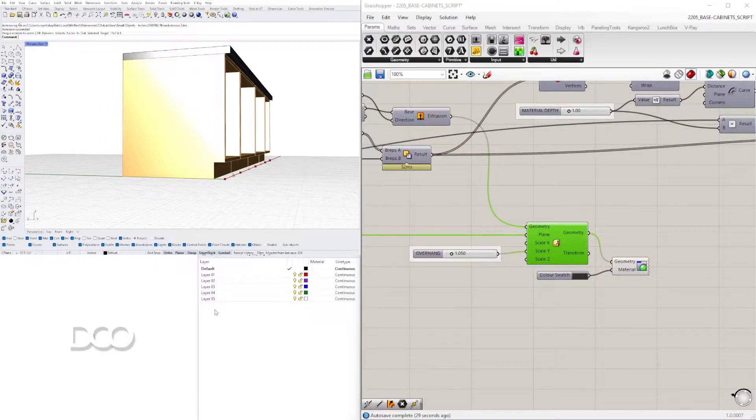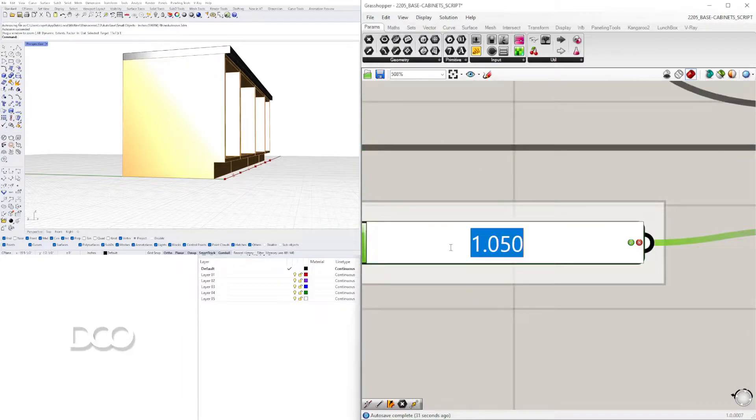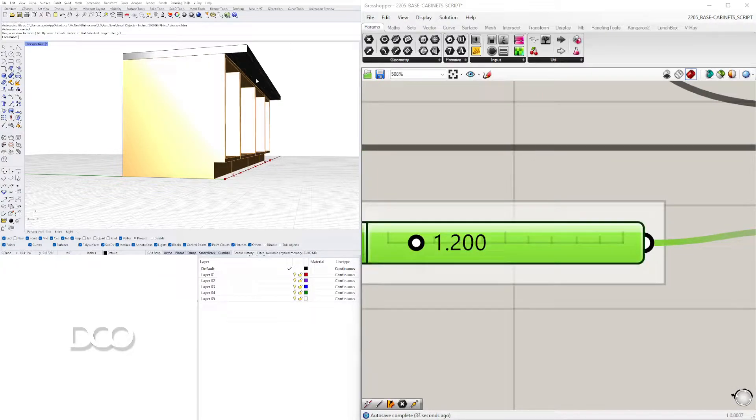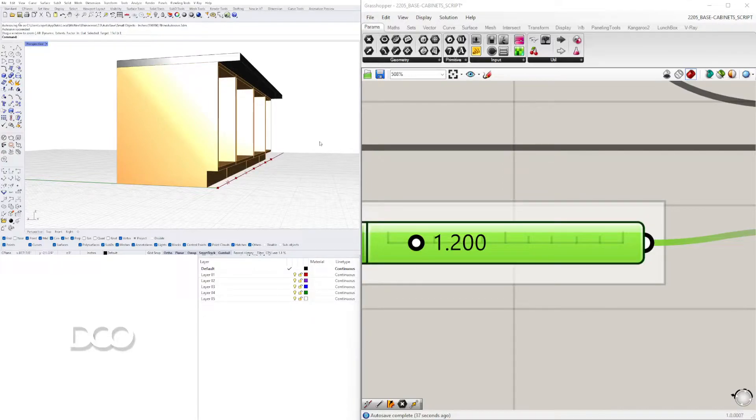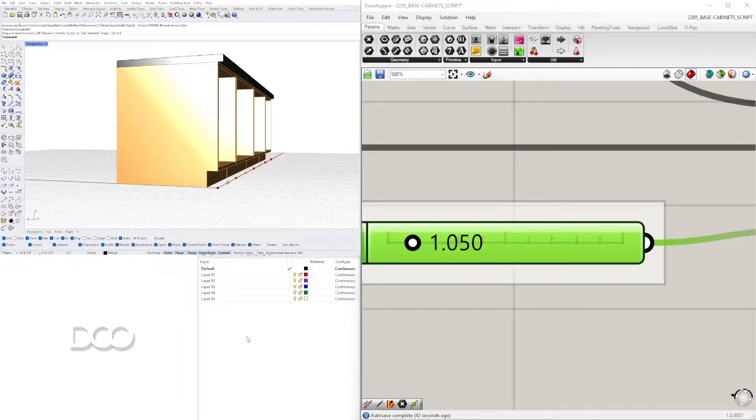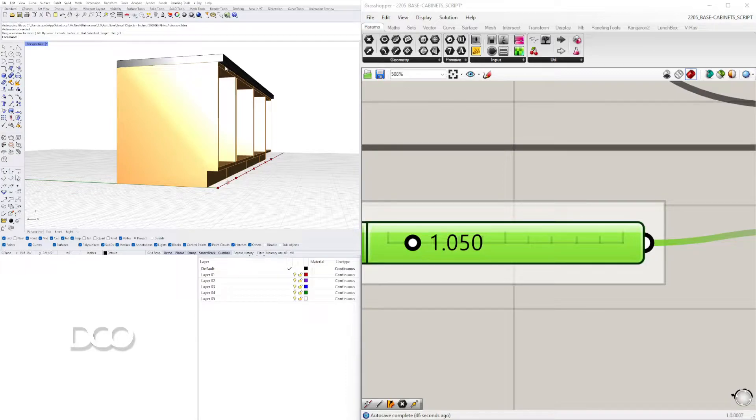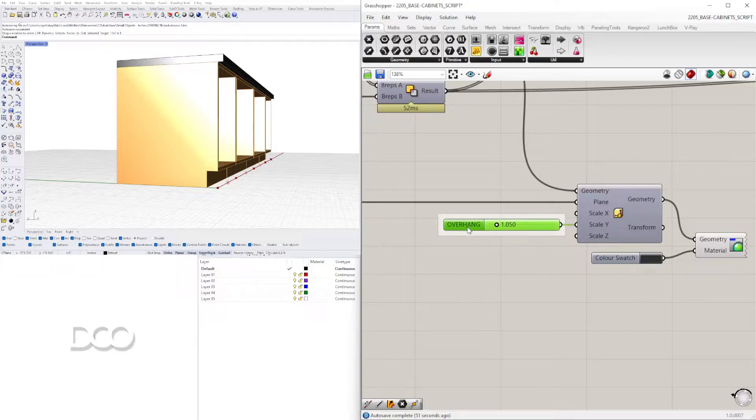We can use the scale factor for the overhang. So I do 1.5, we can do 1.2 if we want this to be like a countertop where you can sit in front of. You can adjust that like this using a scale. We can also program it so we can pick a specific dimension but I just use the scale to show on this example.